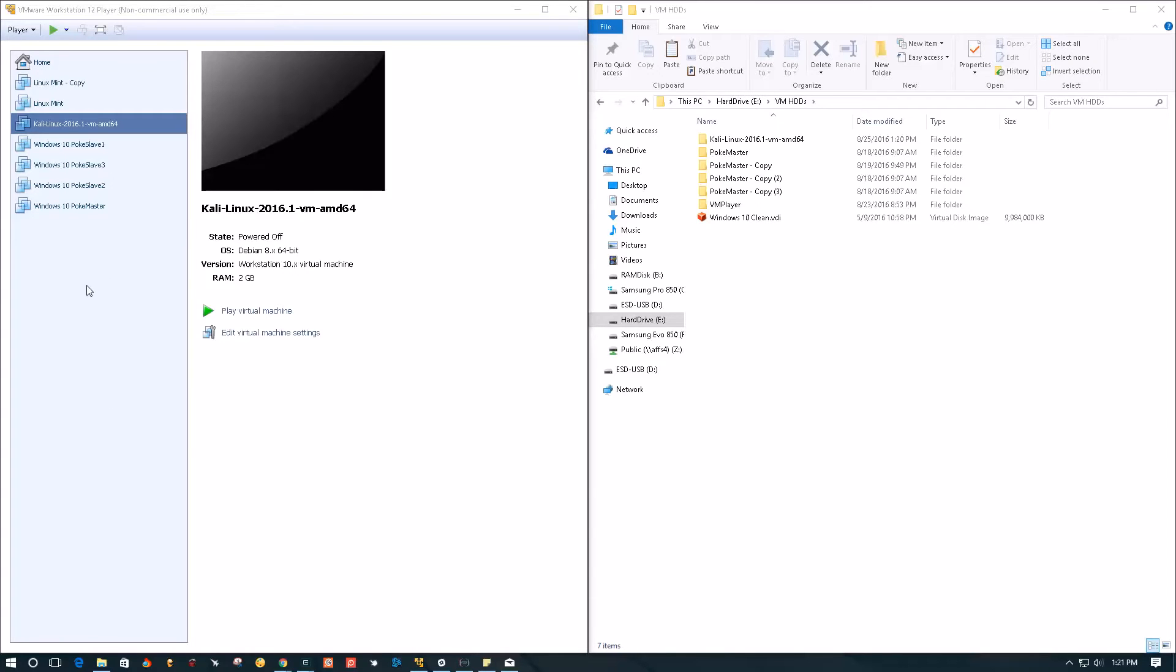First thing first, we need to locate where the virtual machine is located that you want to clone.